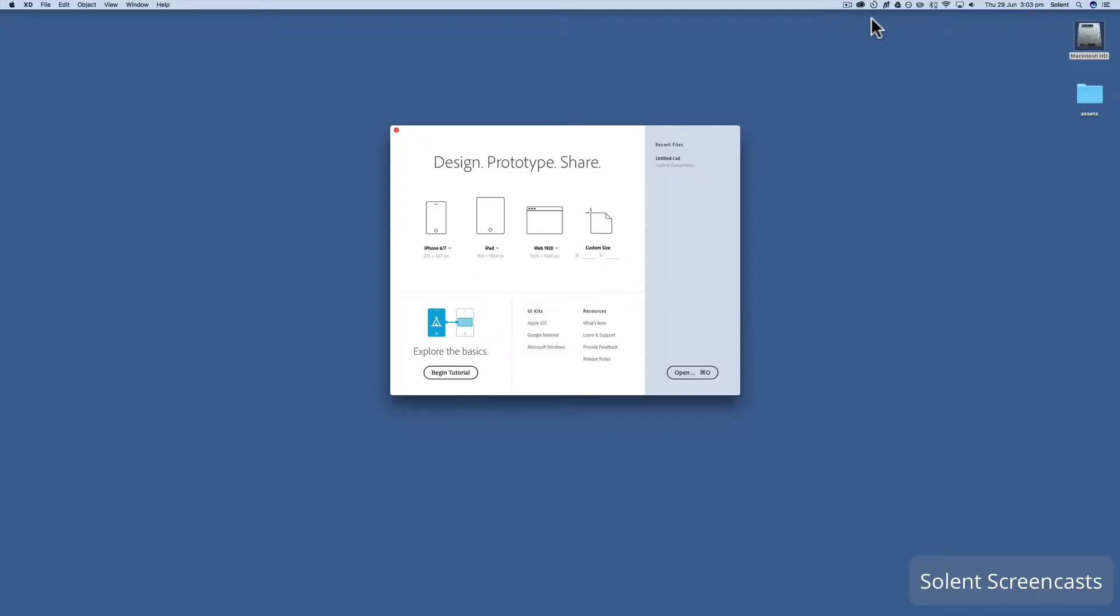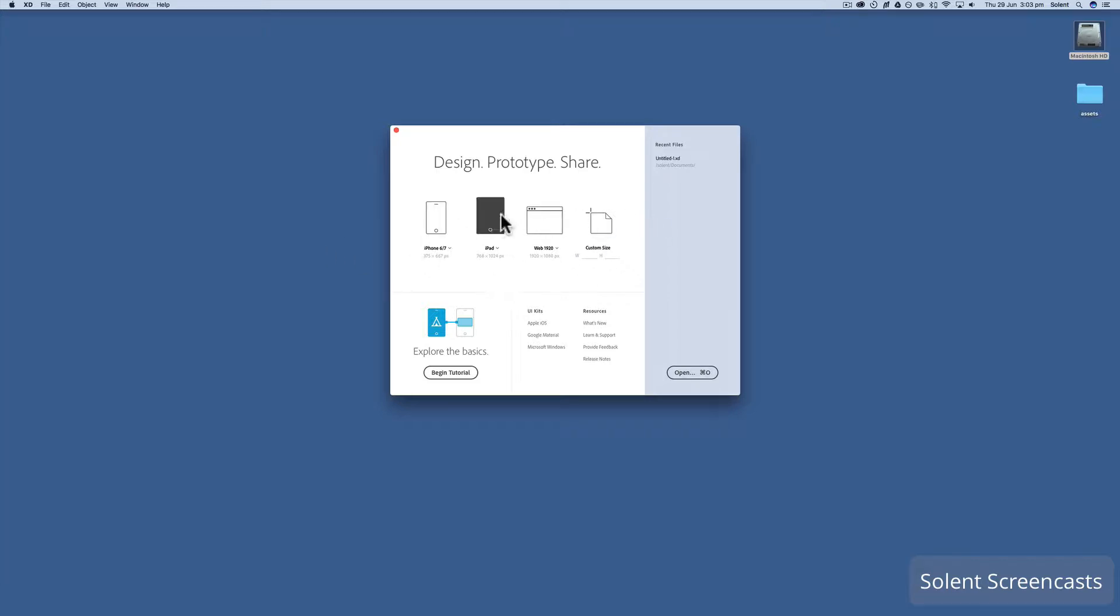Okay, we're going to get started on using artboards in Adobe Experience Design or Adobe XD. When you open up Adobe XD, you'll be presented with the welcome panel.